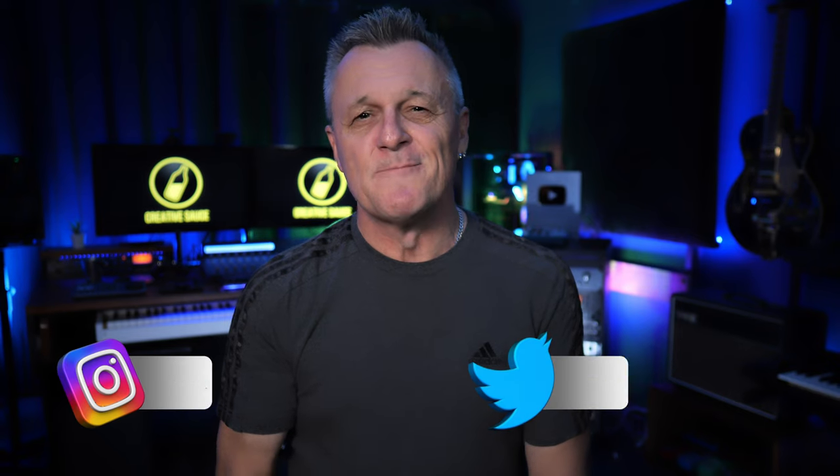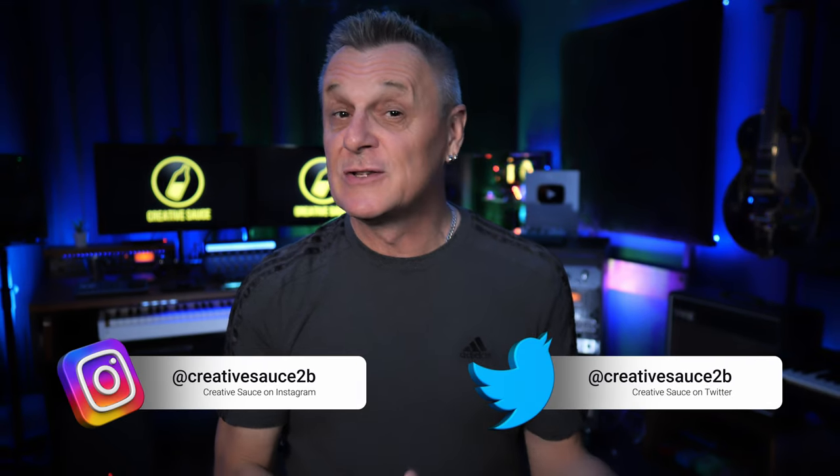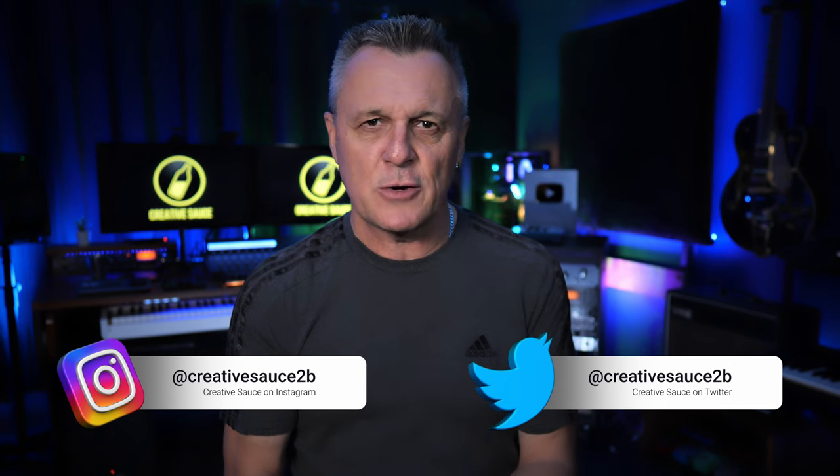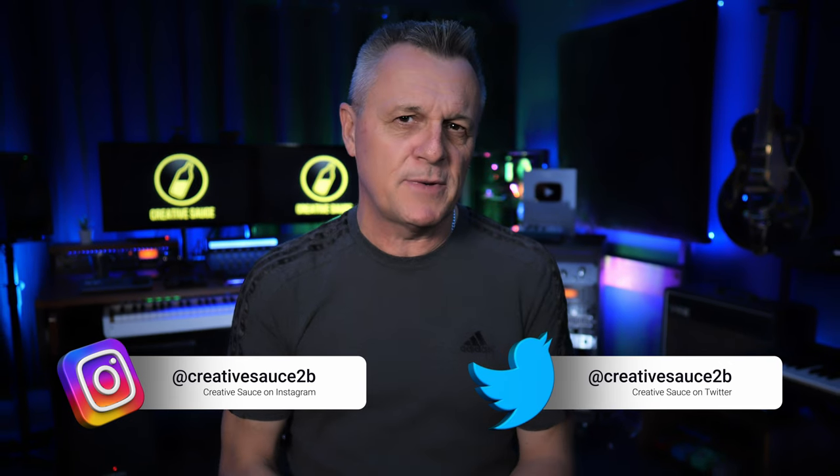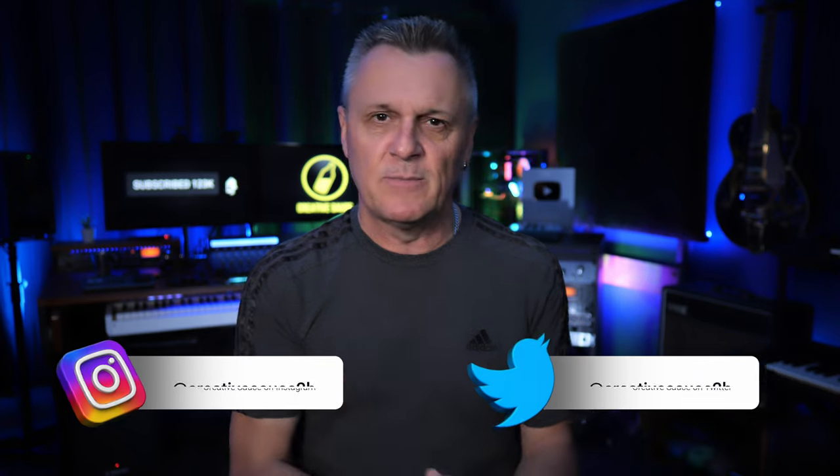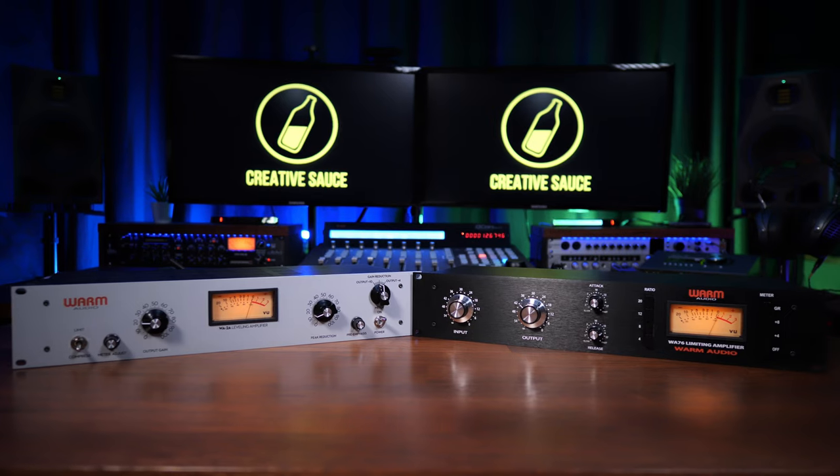Hi folks, I'm Mike, and I hope you're well. The 2A and 76 style compressors may both be very popular, but they're also incredibly different. Now whilst the principles involved are the same for both plug-ins and hardware, for this video I've chosen to use these warm audio models to demonstrate.